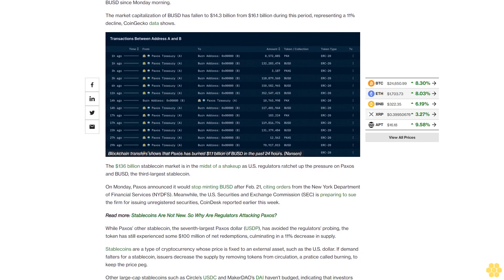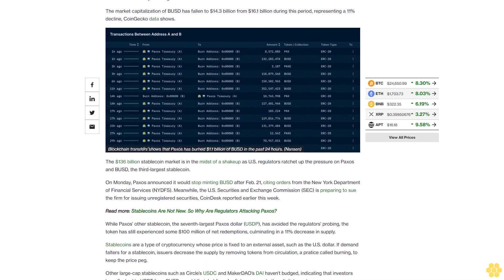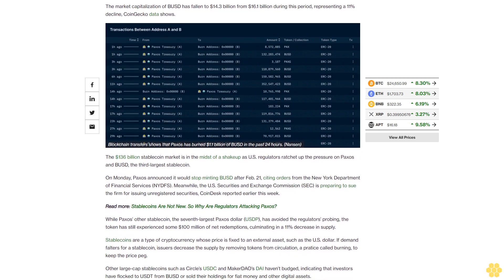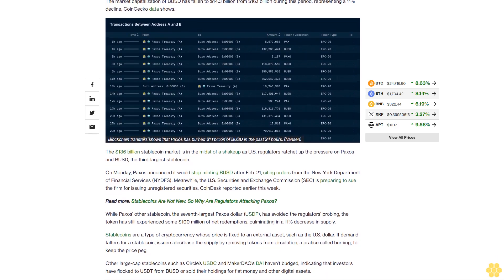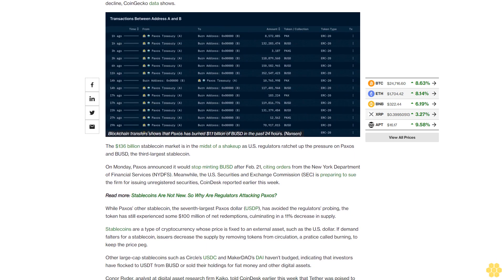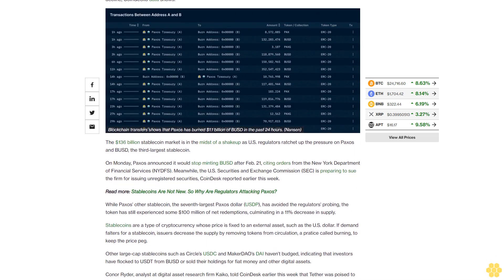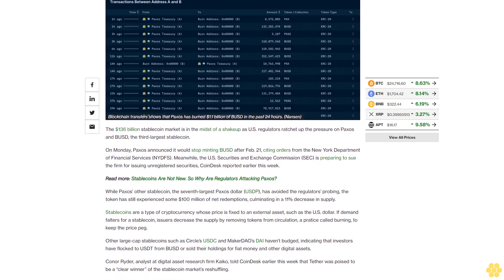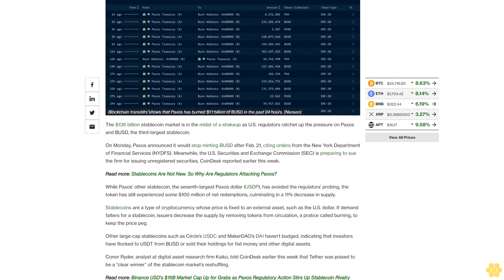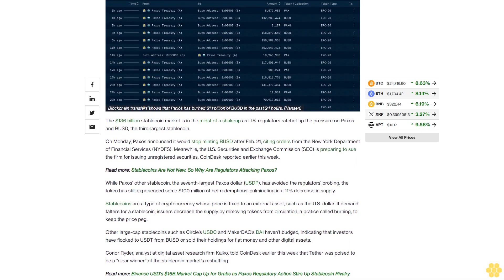While Paxos' other stablecoin, the seventh largest Paxos Dollar USDP, has avoided the regulator's probing, the token has still experienced some 100 million dollars of net redemptions, culminating in an 11 percent decrease in supply.